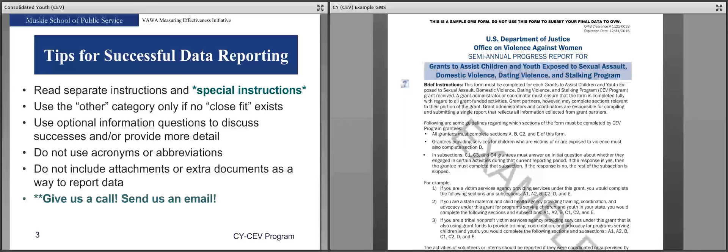Now let's talk about a few tips for successful data reporting. The first is to read the separate instructions — a set of instructions on our website pairs with each question of the form and gives guidance and examples. We also ask that you read the special instructions mentioned earlier. Because the form is not an exact fit for your grant activities, these special instructions will help you best report all activities and victims served. Use the other category only if no close fit exists, because responses in the other category often do not get included when we aggregate data for reports.